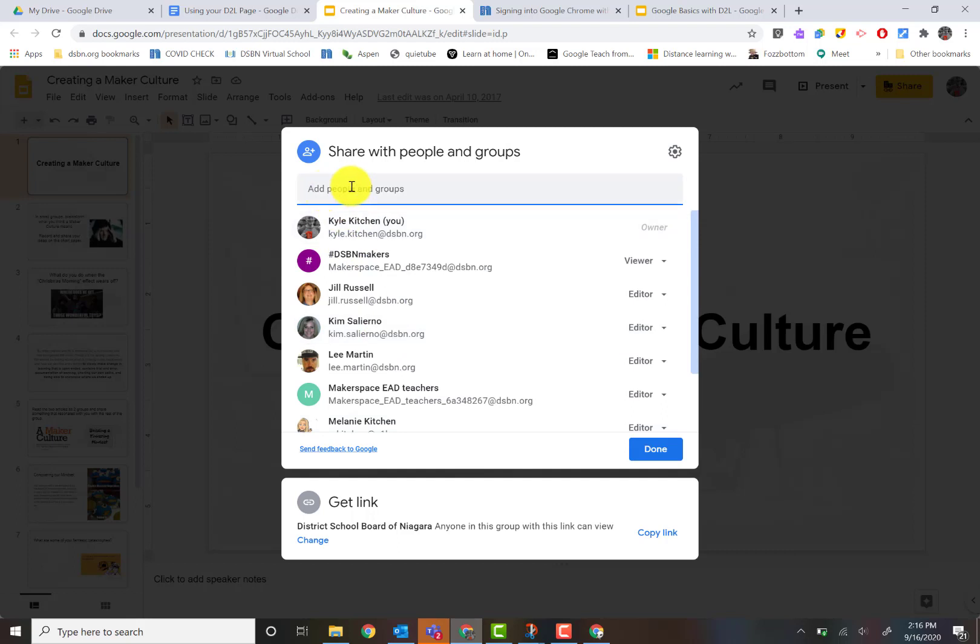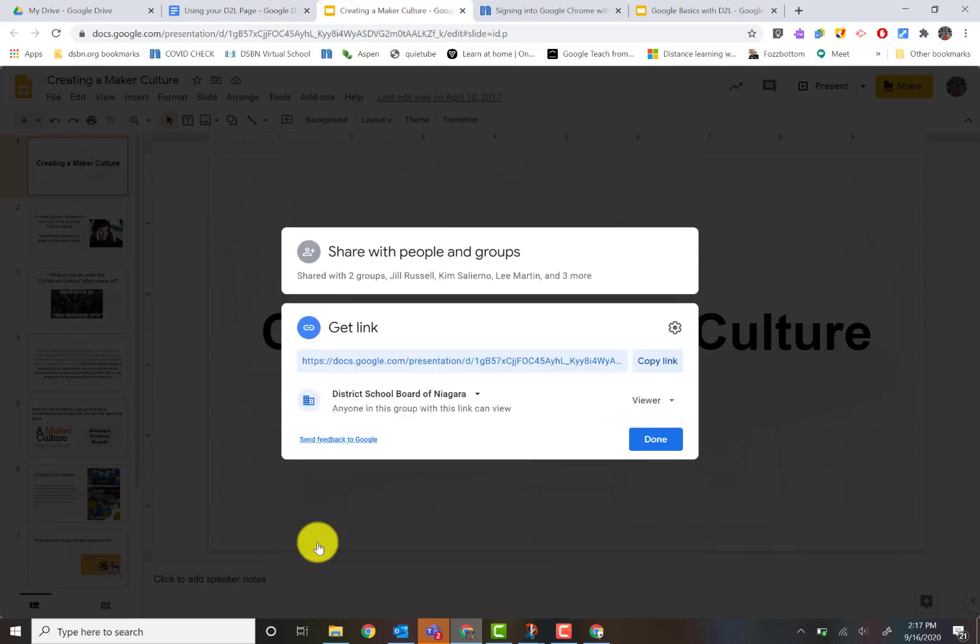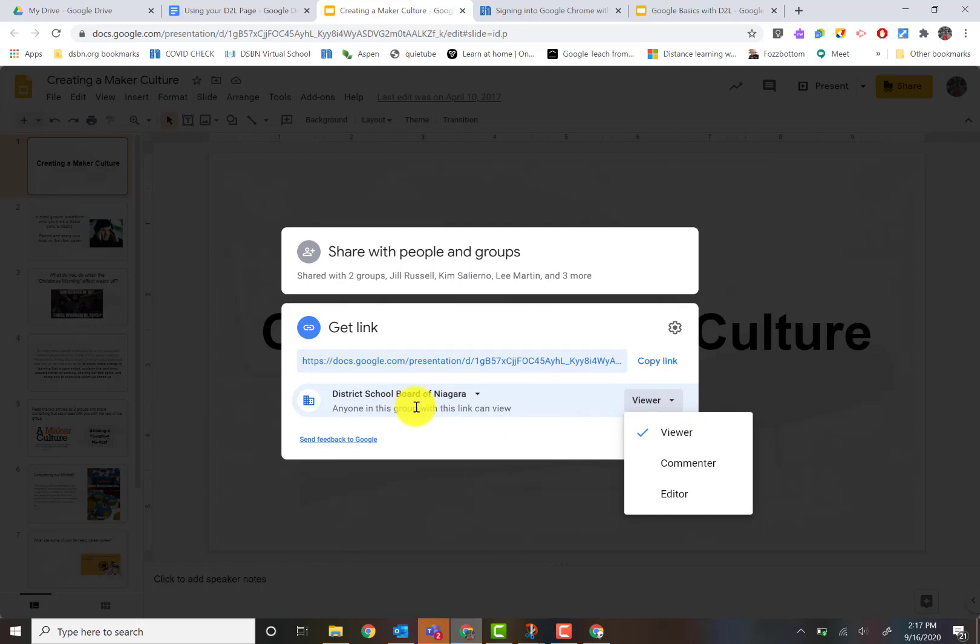But if you look down here, you can see right now District School Board Niagara, anyone who has the link. So I could copy that link. If I want to change it, once again just go into Change and I change their viewing access and I change whatever it is I want on there. So just remember, Viewer, if you share it, they can see it. If they're Editors, they can write on that. So that's important to know.